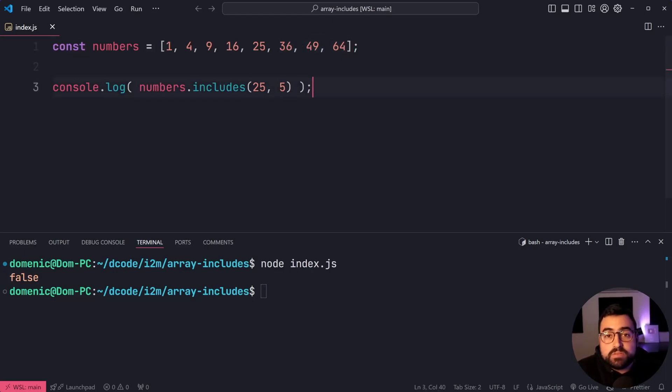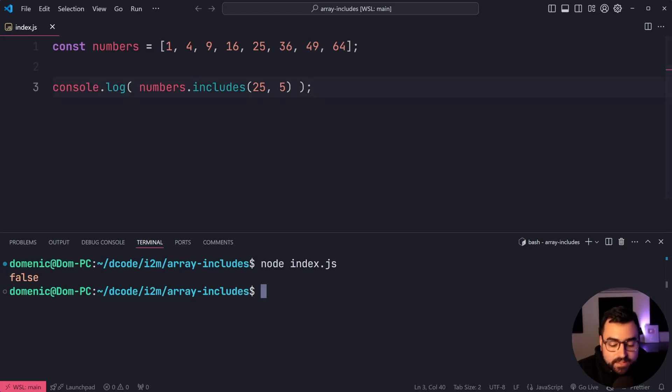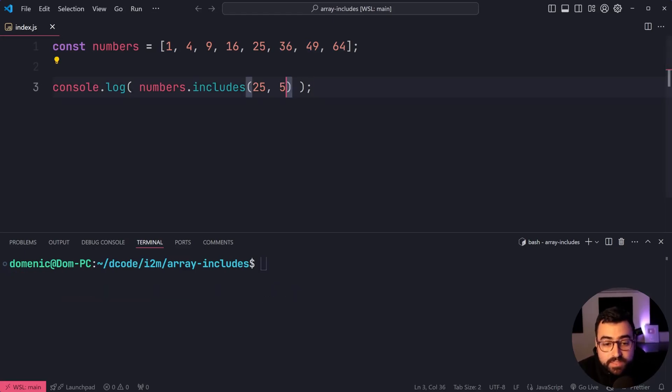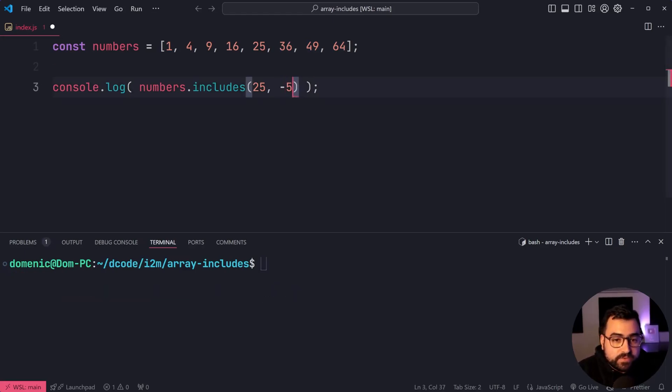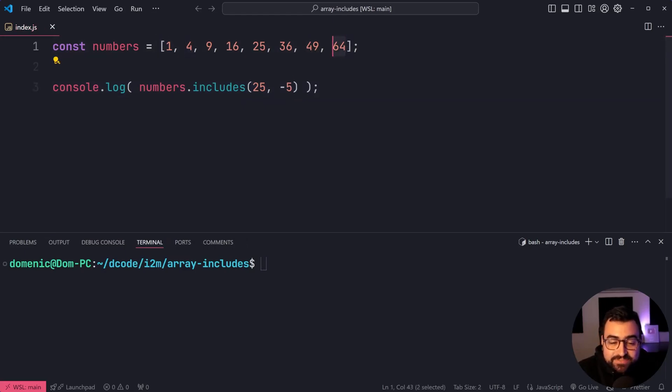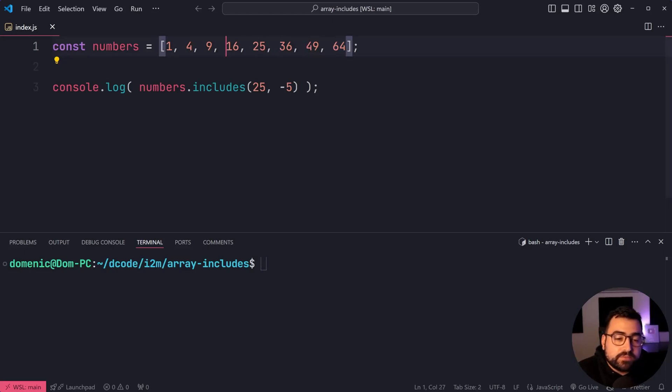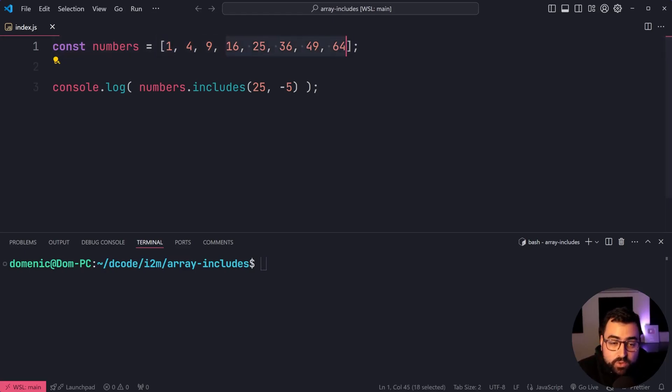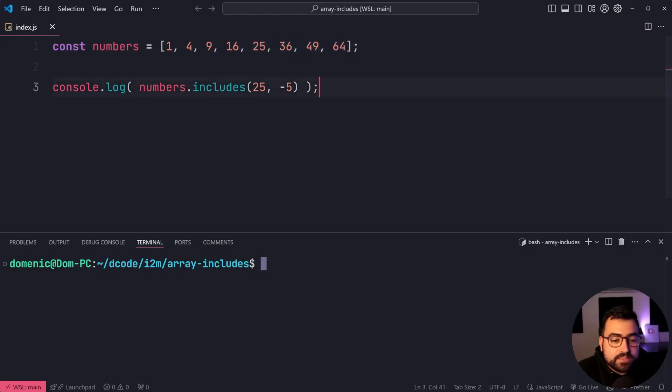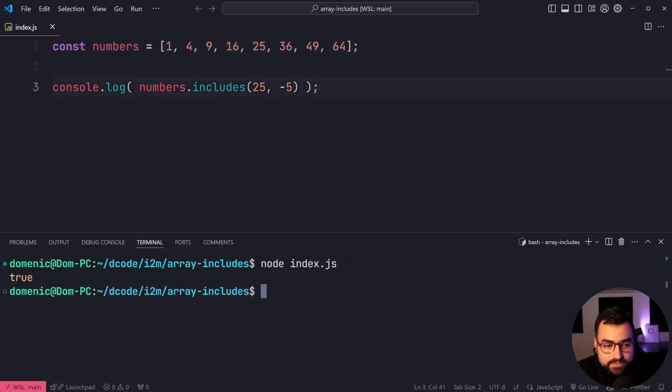Now, you can also provide negative indexes here. So you can do something such as negative five. Because 64 is negative one. So negative one, negative two, negative three, negative four, negative five, 16 to 64 is going to be the search subset. We're going to get true.